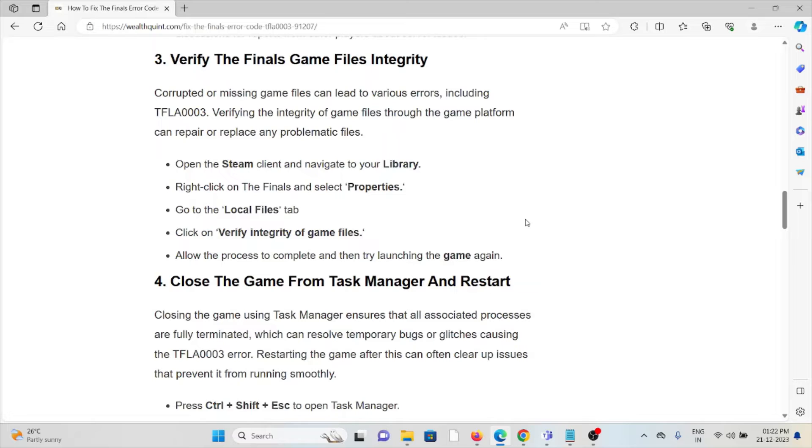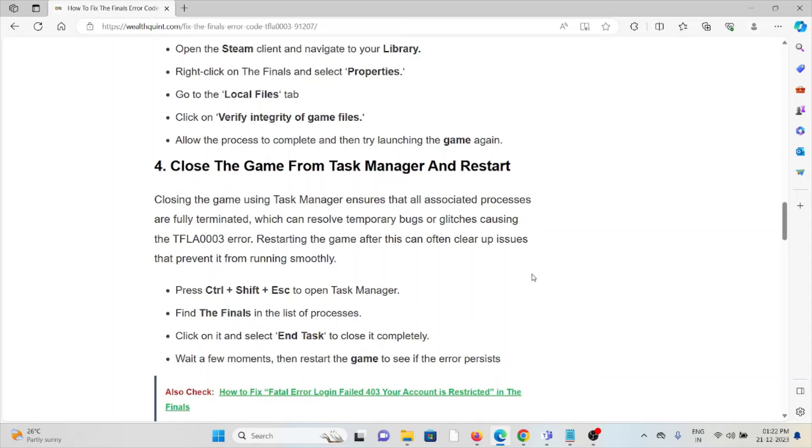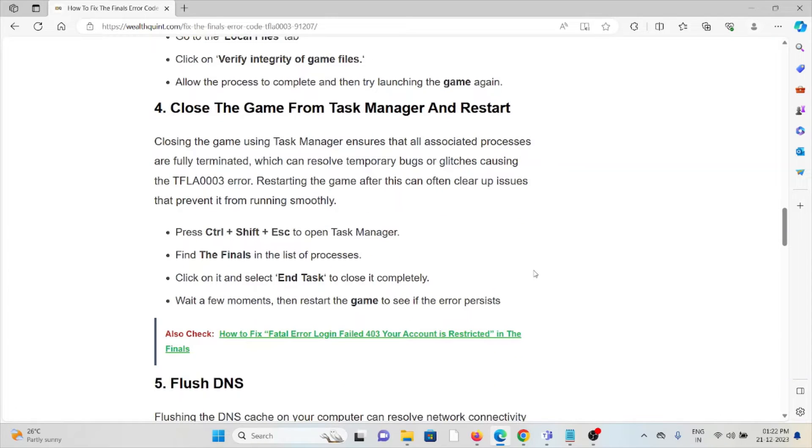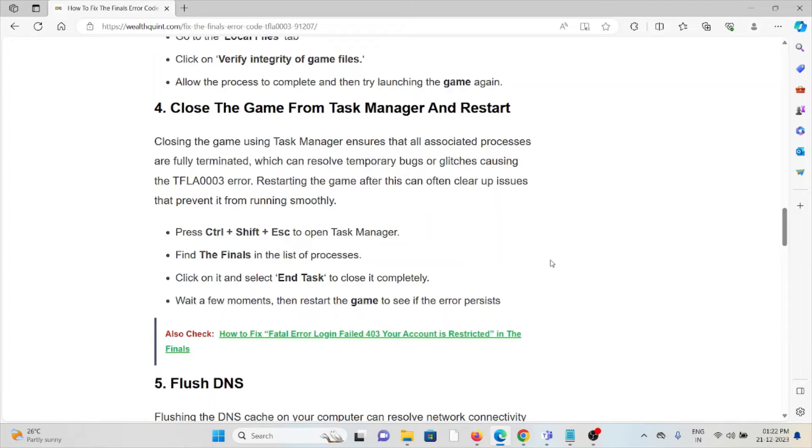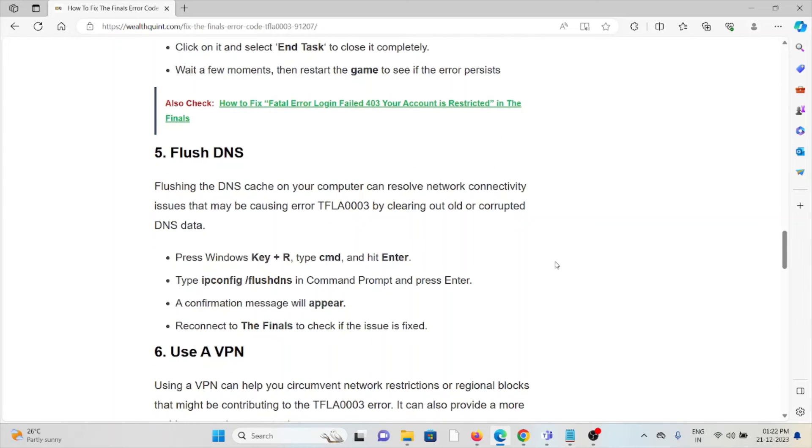Allow the process to complete and then try launching the game again. Fourth method is close the game from Task Manager and restart. Closing the game using Task Manager ensures that all associated processes are fully terminated, which can resolve temporary bugs or glitches causing the TFLA0003 error. Restarting the game after this can often clear up issues that prevent it from running smoothly. Press Ctrl+Shift+Esc to open Task Manager, find The Finals, click on it and select End Task. Wait for a few minutes, then restart the game to see if the error persists.